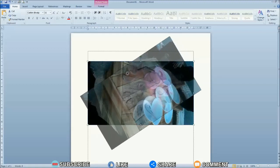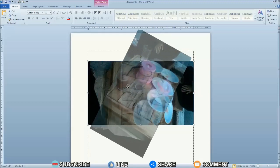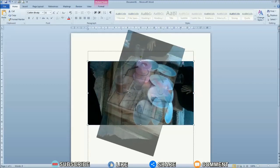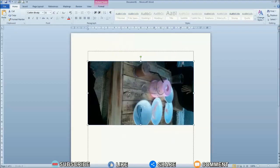Rotate the picture or photo according to your wishes and needs. After you have determined the right position when the image or photo is rotated, release the click on the mouse.